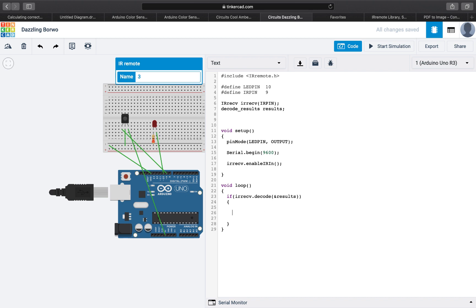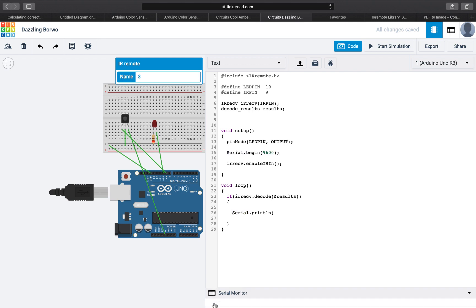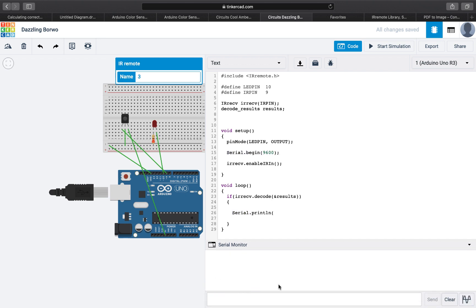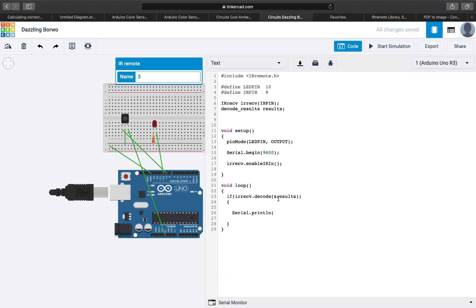Now what we want to do is simply output the value. So we will do serial dot print line. This is the serial we started here, which now we will see when we open the serial monitor. We will print the line, which means we are printing at every line. And we will pass to it the value of the result, so results dot value, and we will specify that we want it in hexadecimals.